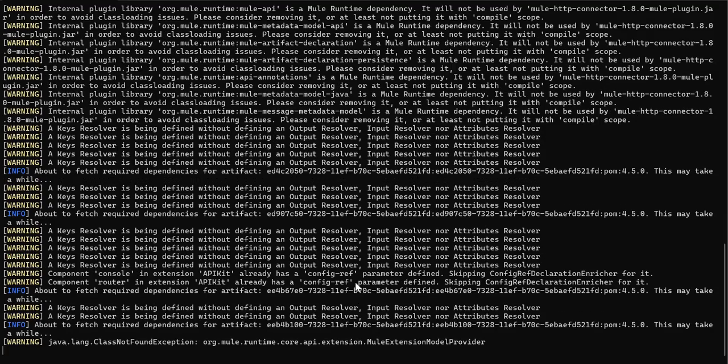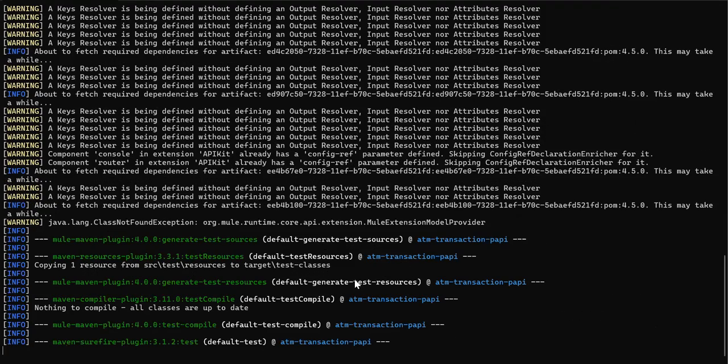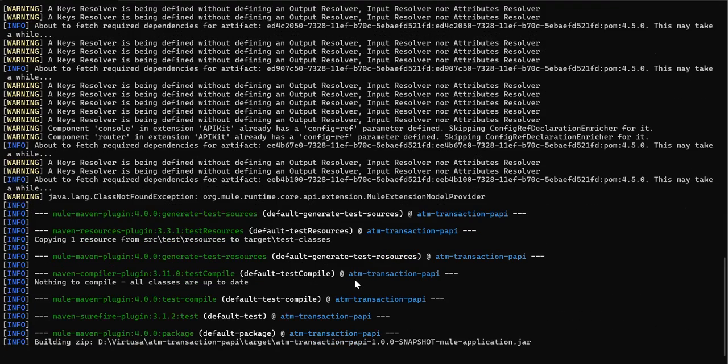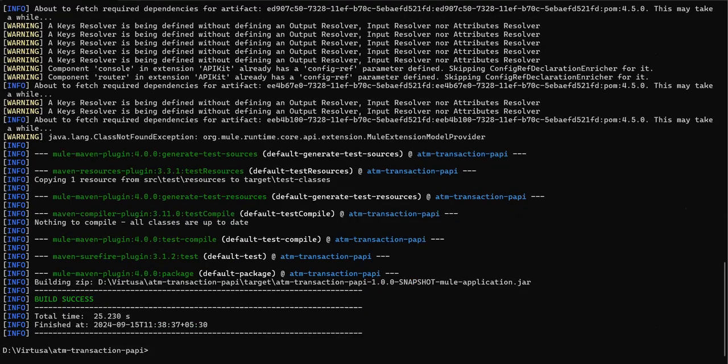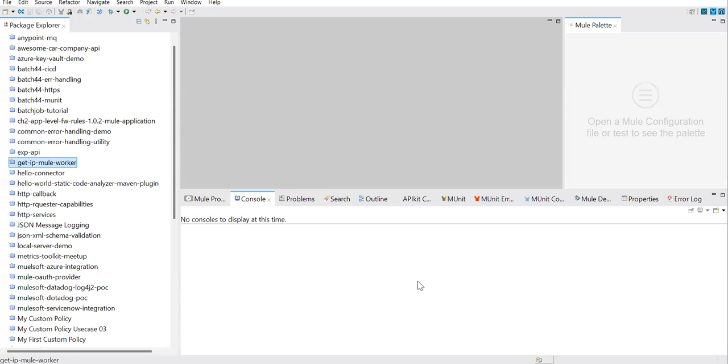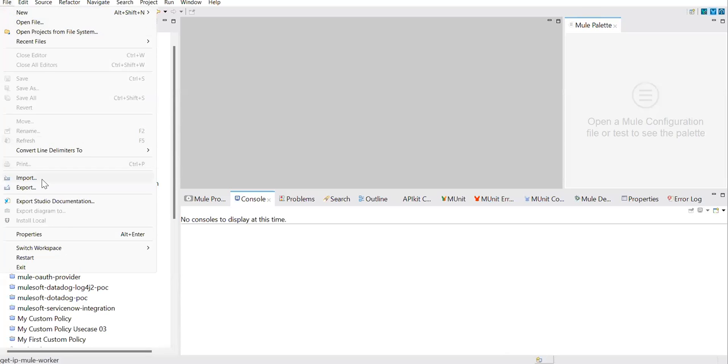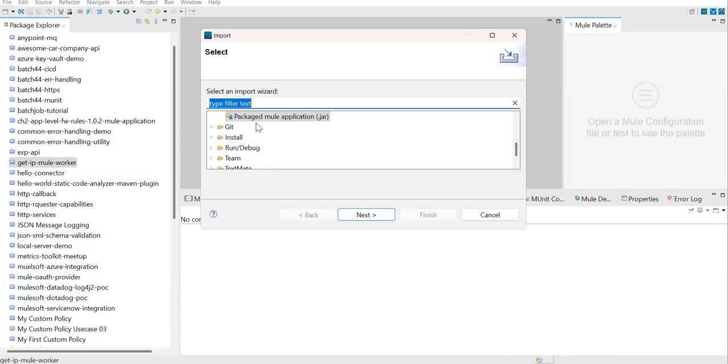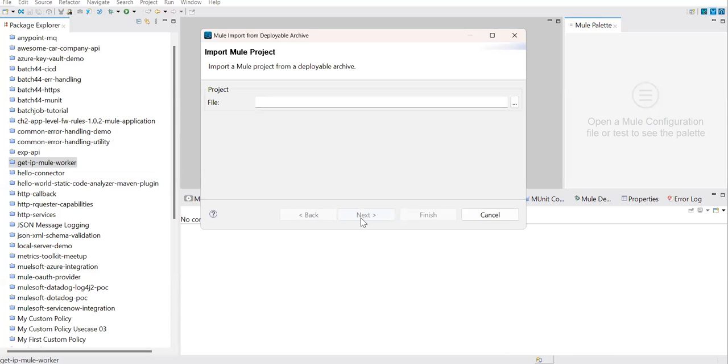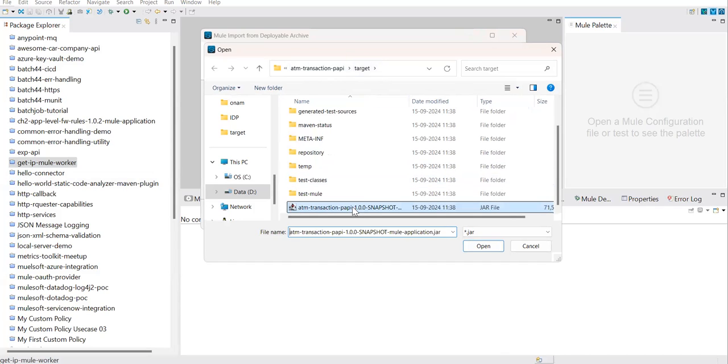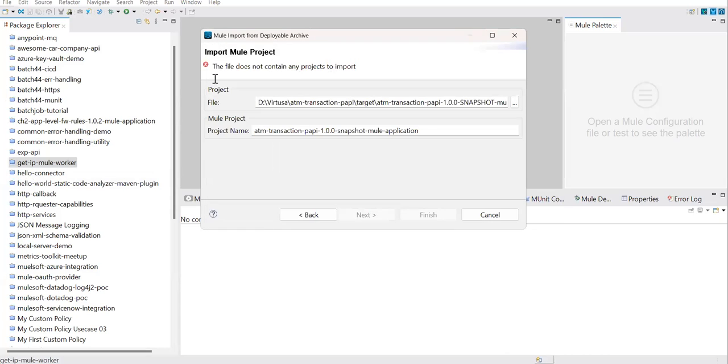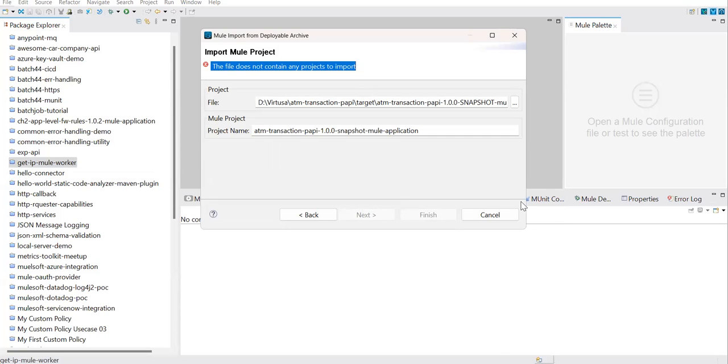Let's go to our Anypoint Studio. Let's try to import it as a packaged Mule application. Next, let's go to the directory, so target directory, and you'll find the JAR over here. Let's try to select. See the error: the file does not contain any project to import.